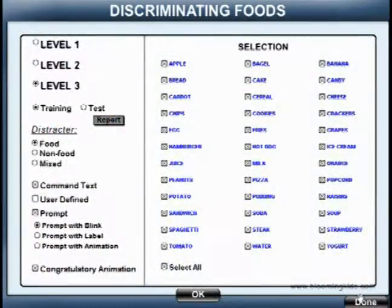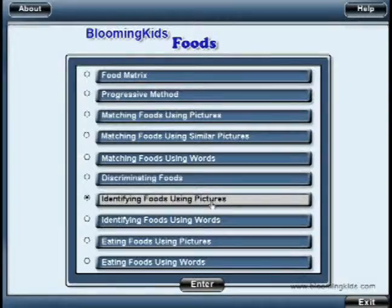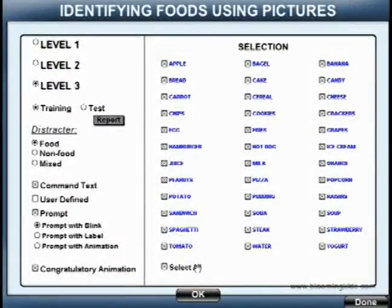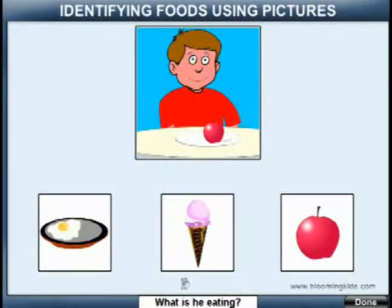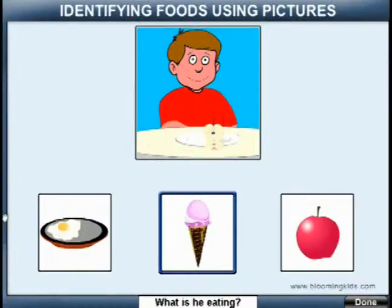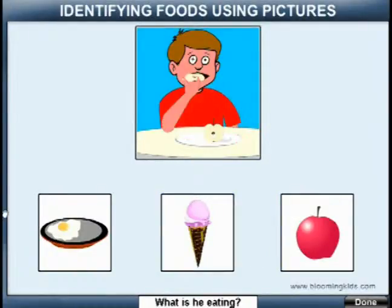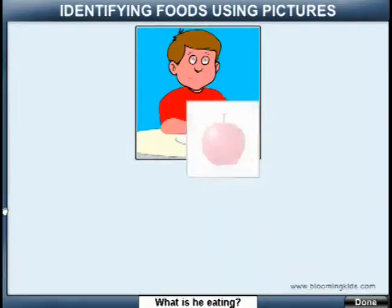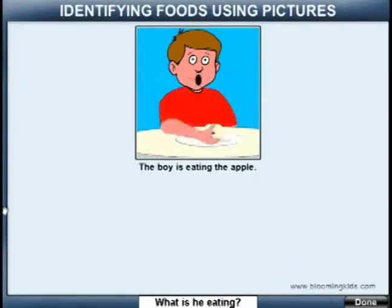You are leaving Discriminating Foods. Identifying Foods Using Pictures. You are entering Identifying Foods Using Pictures. What is he eating? Well Done! The boy is eating the apple.